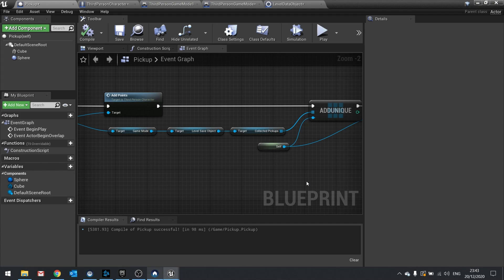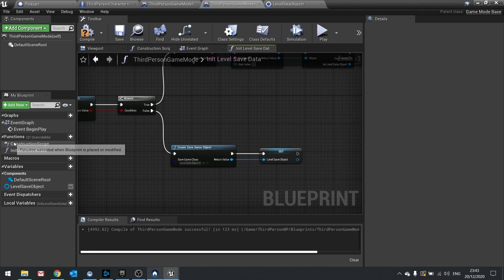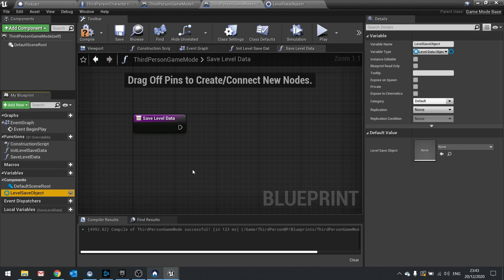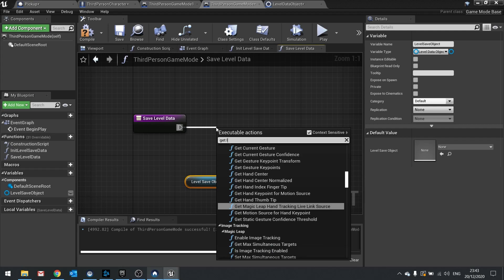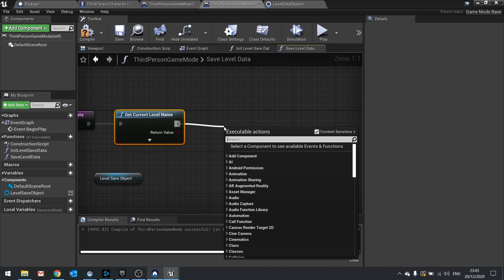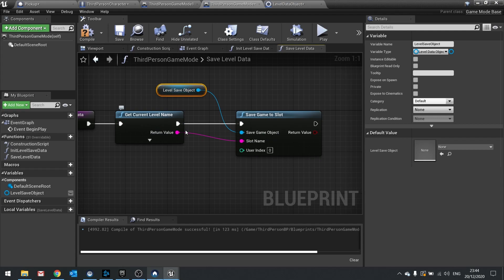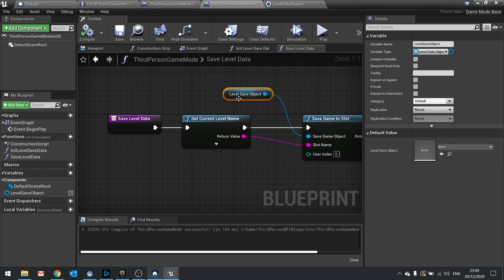Now that the item is being added to the array, by default it won't do anything — we need to tell it to save that array to the file. That's handled in the game mode. Go back to the game mode and create a new function called save level data. In here, drag the level save object out, get level name, and do save game to slot where the save game object is the level save object and the slot name is the return value of get current level name. Hit compile.